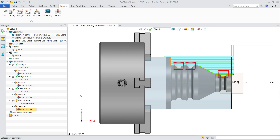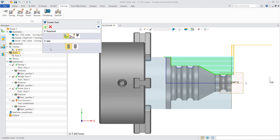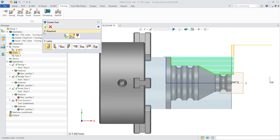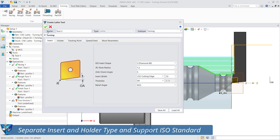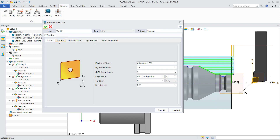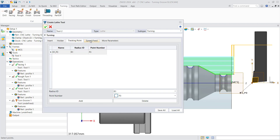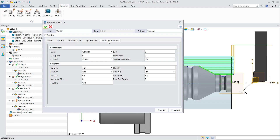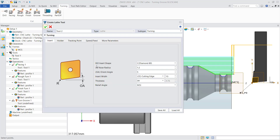Taking the machining of three grooves as an example: create a tool first and you can see the new tool setting interface including all tool types. Enter the Create Lathe Tool interface, which offers separate insert and holder settings and supports ISO standards.